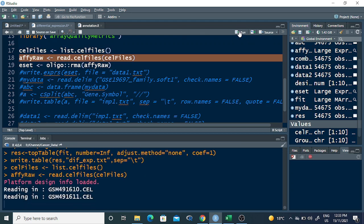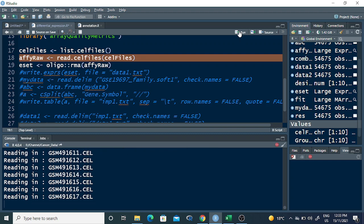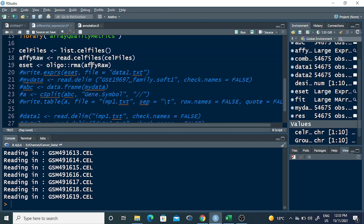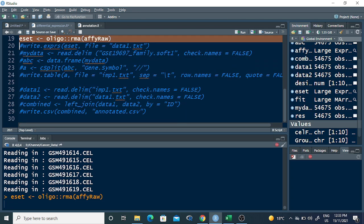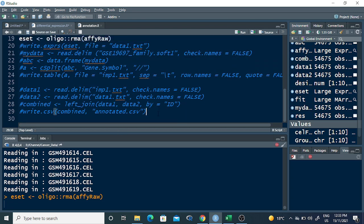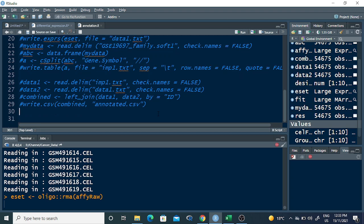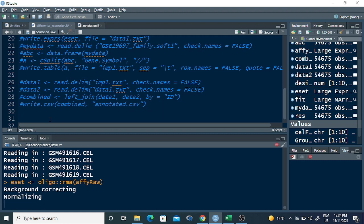I am calling the CEL files here, and now reading all ten CEL files — you can see all ten are read. The next step is normalization. The RMA command normalizes the microarray expression data, and those normalized expression values will be stored in a variable called 'eset'.